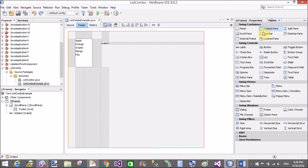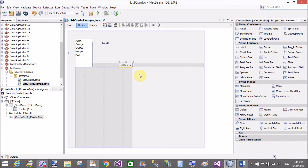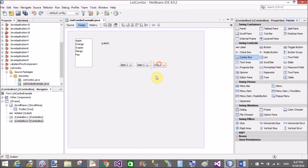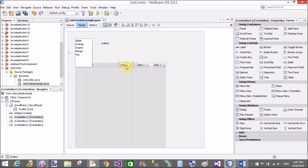Now come to the combo box part. In a combo box we can select only one item at a time, but we can add multiple items.